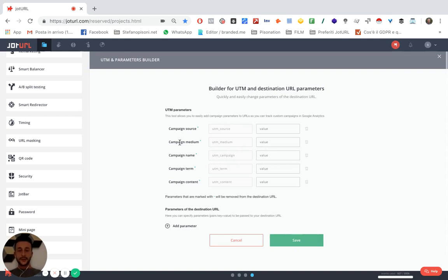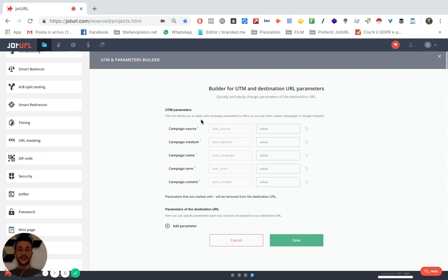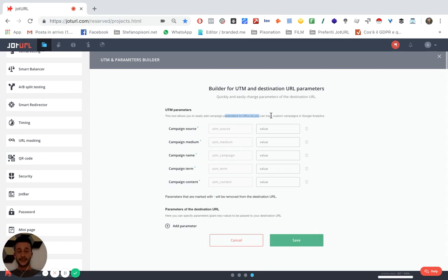You will see five different blocks and these are the UTM parameters that allow you to easily add campaign parameters to URLs so you can track your links in Google Analytics.